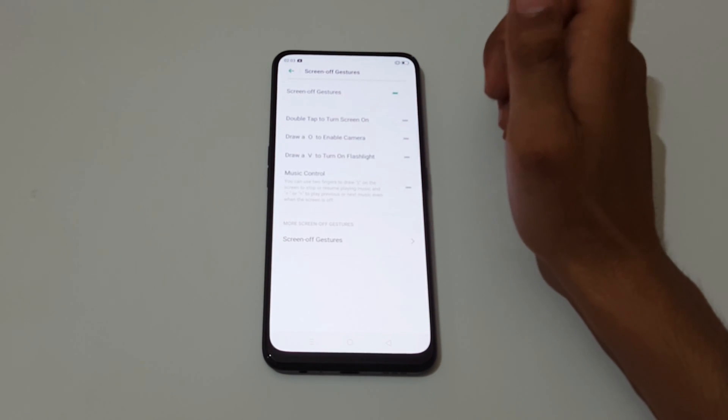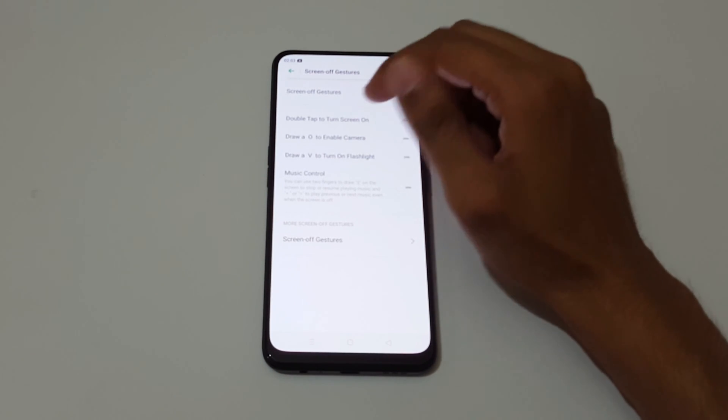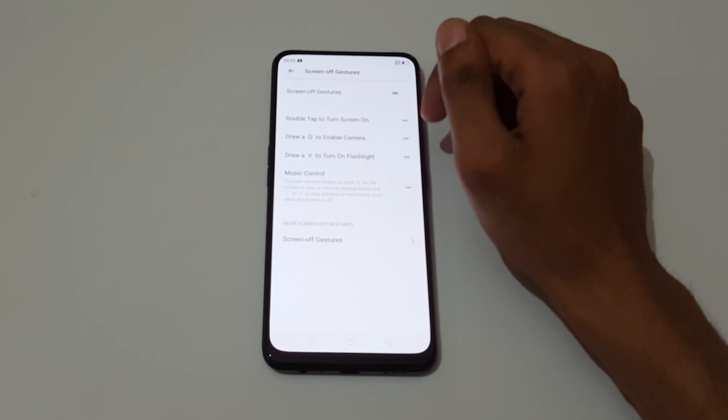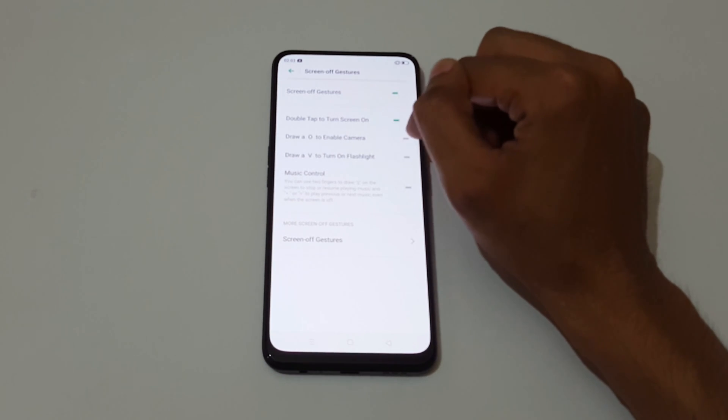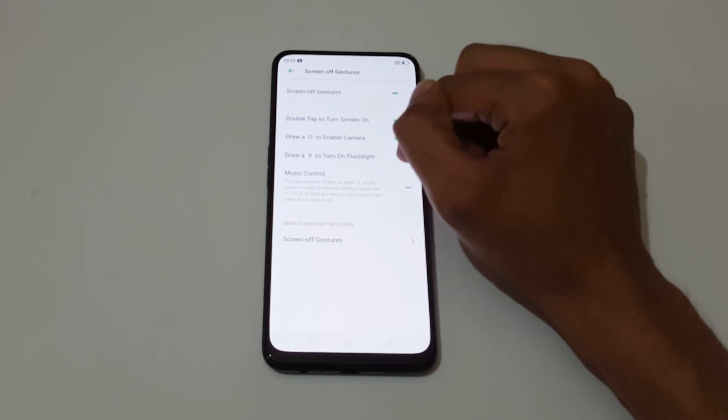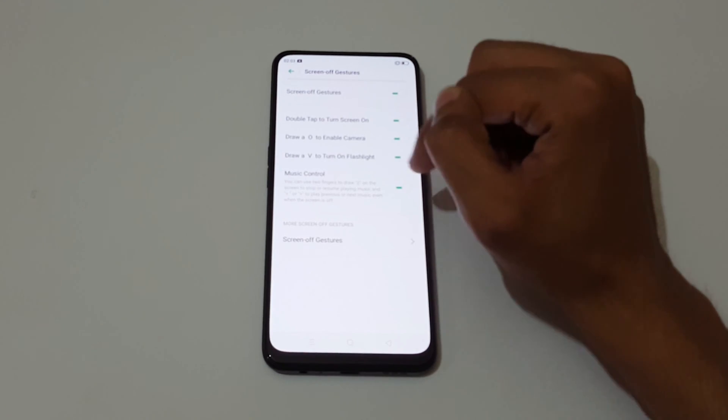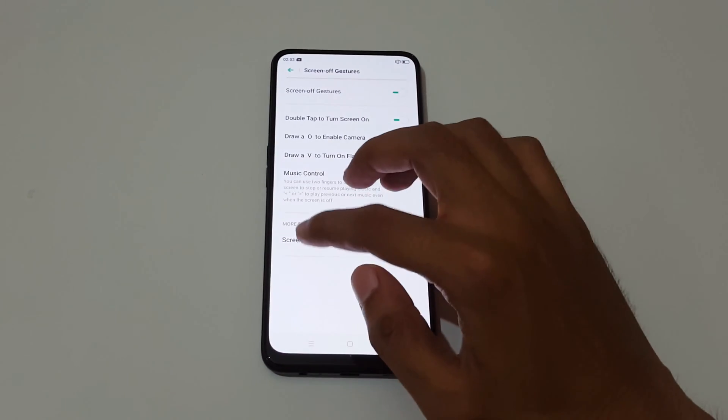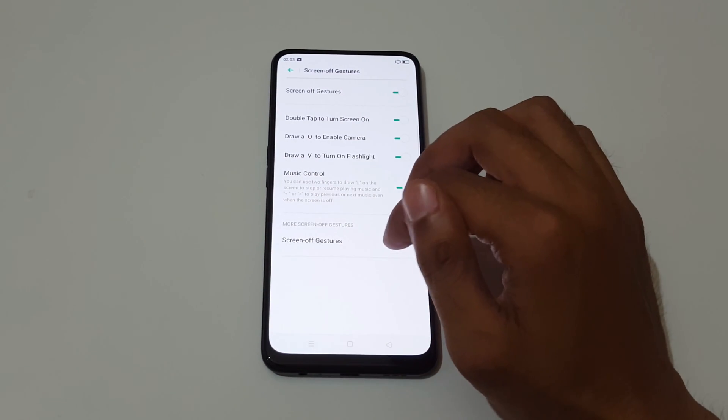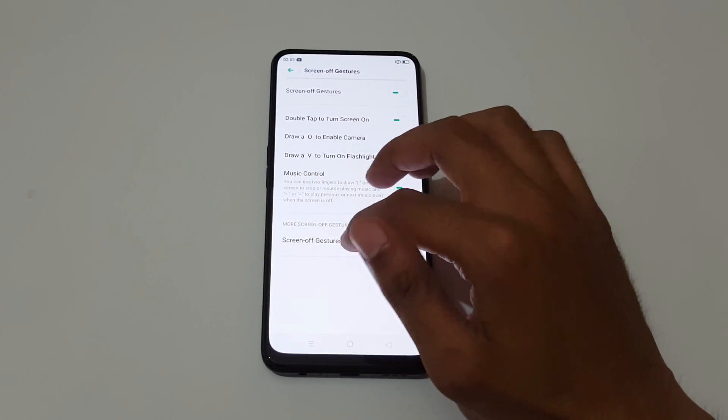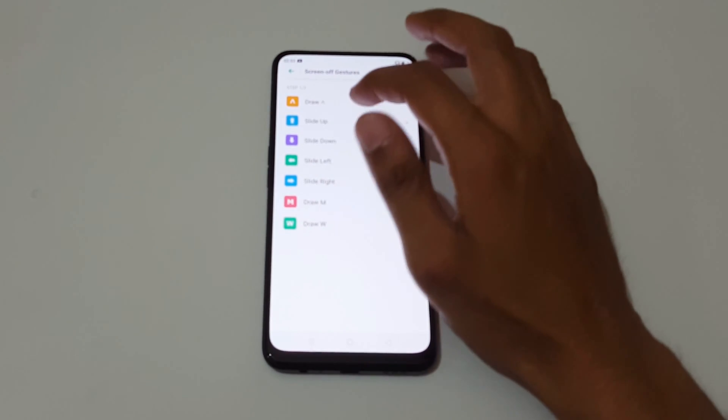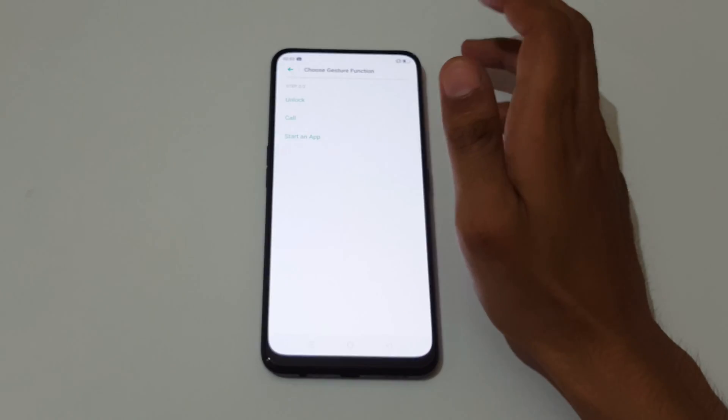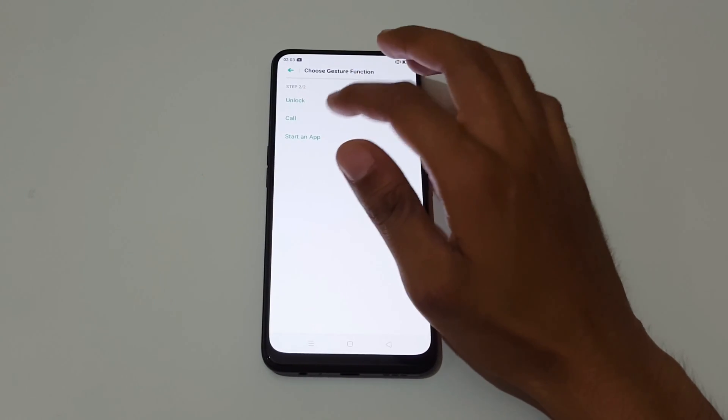You can see draw O to enable camera, V to turn off flashlight, double tap to turn the screen on. Just enable all these features, music control, and you can also add some gestures over here. You can add unlock all and start an app.